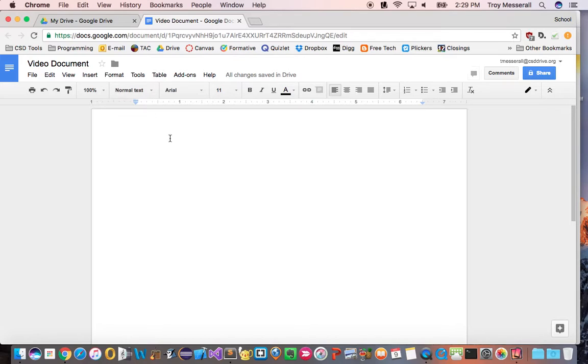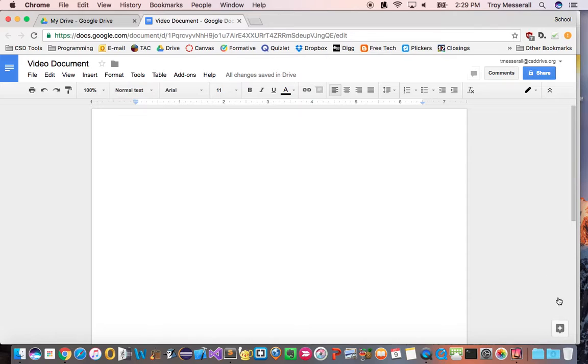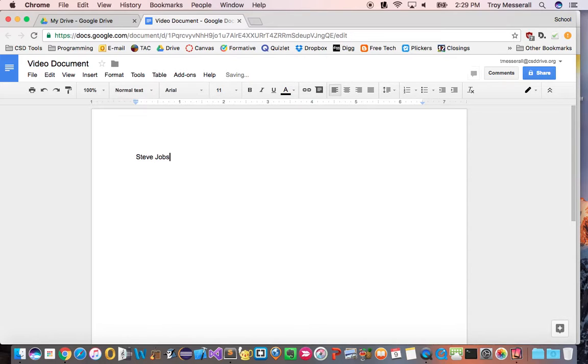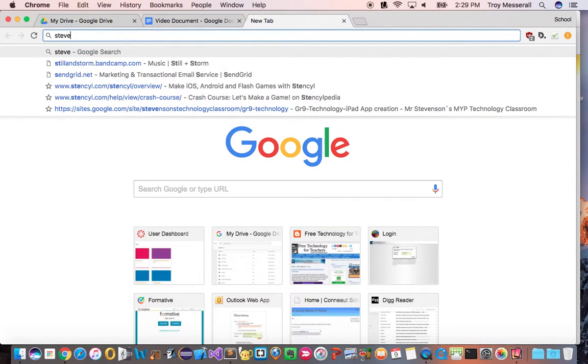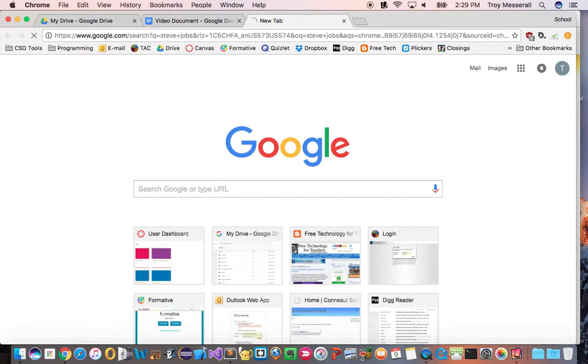So if you're in a document editing, I already went ahead and named it, we've got this explore button down here and it allows us some more functionality. So let me just give a subject here. What if I was doing a research paper on Steve Jobs?